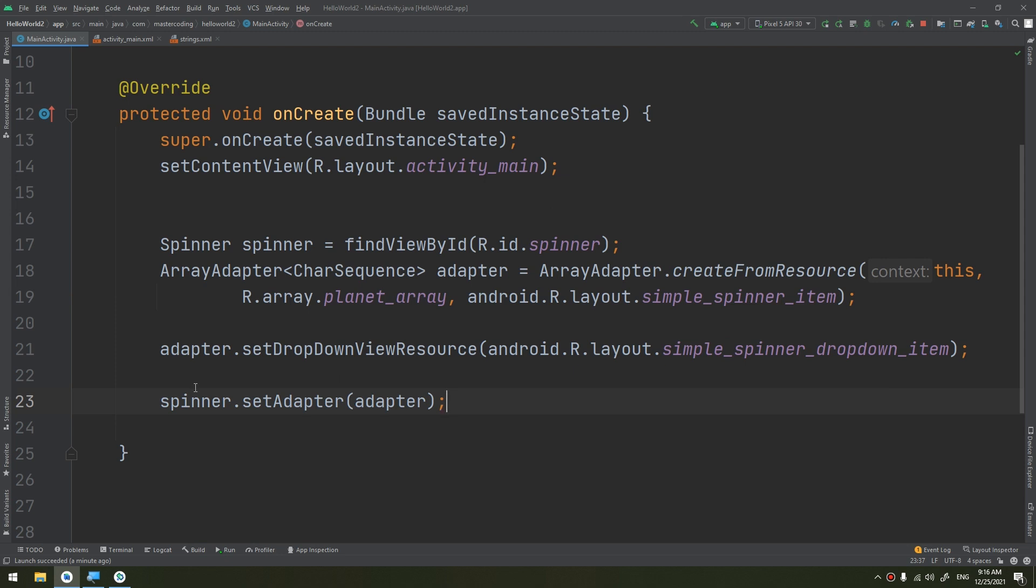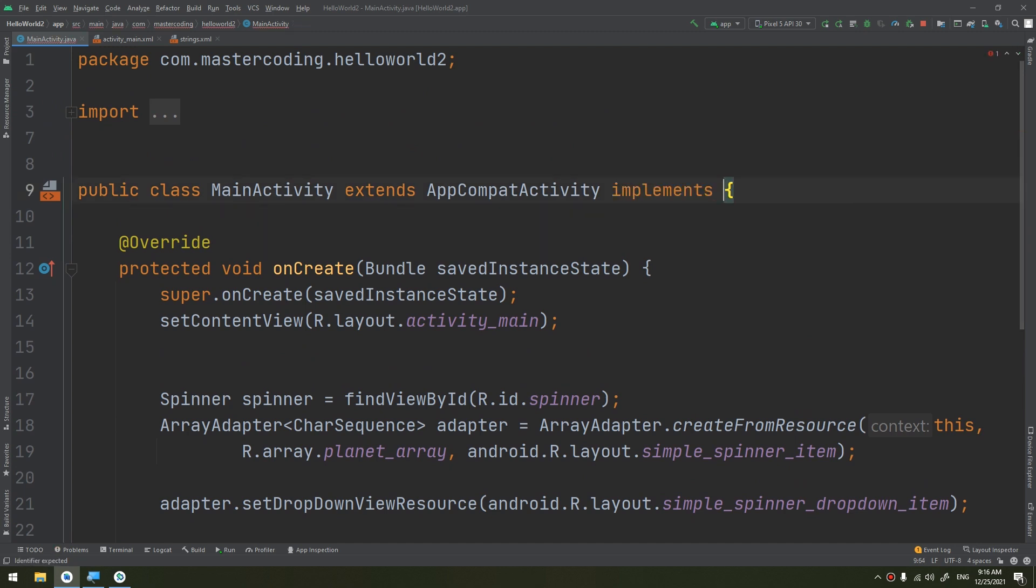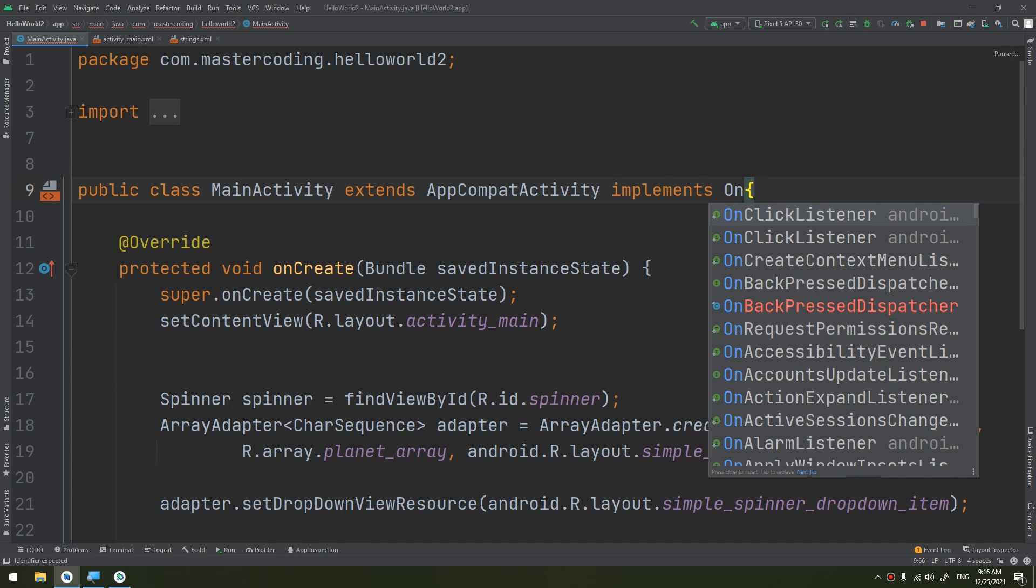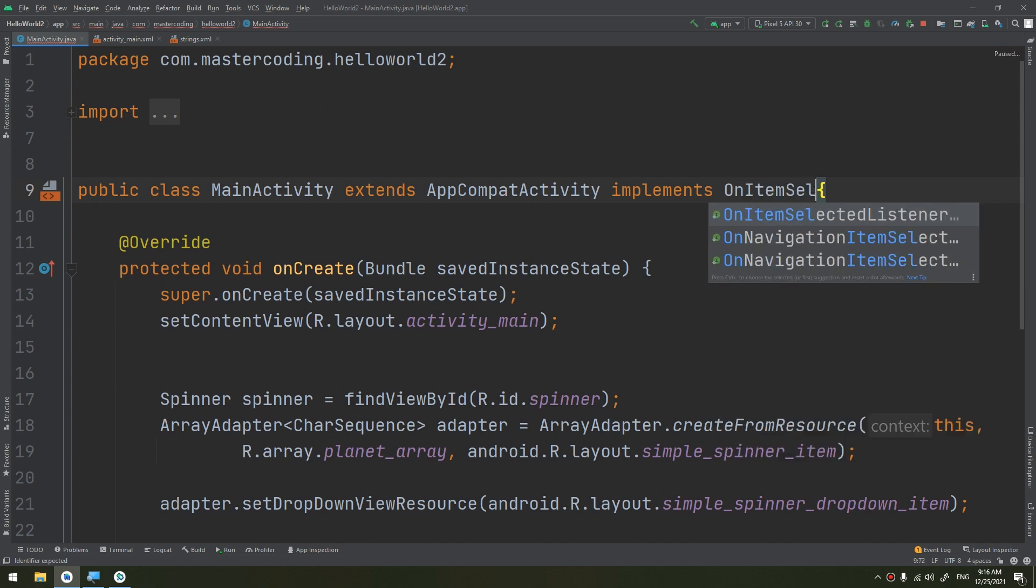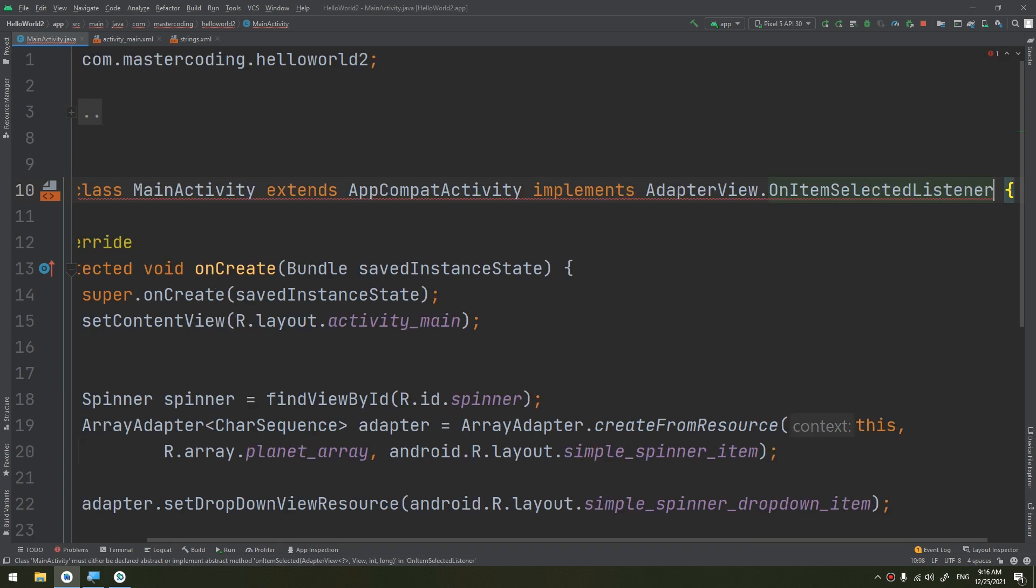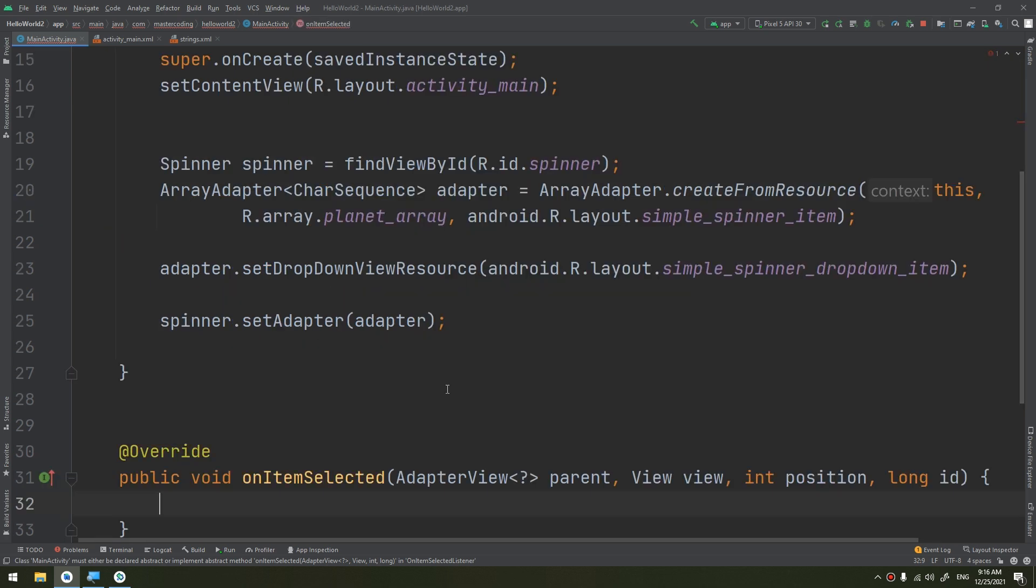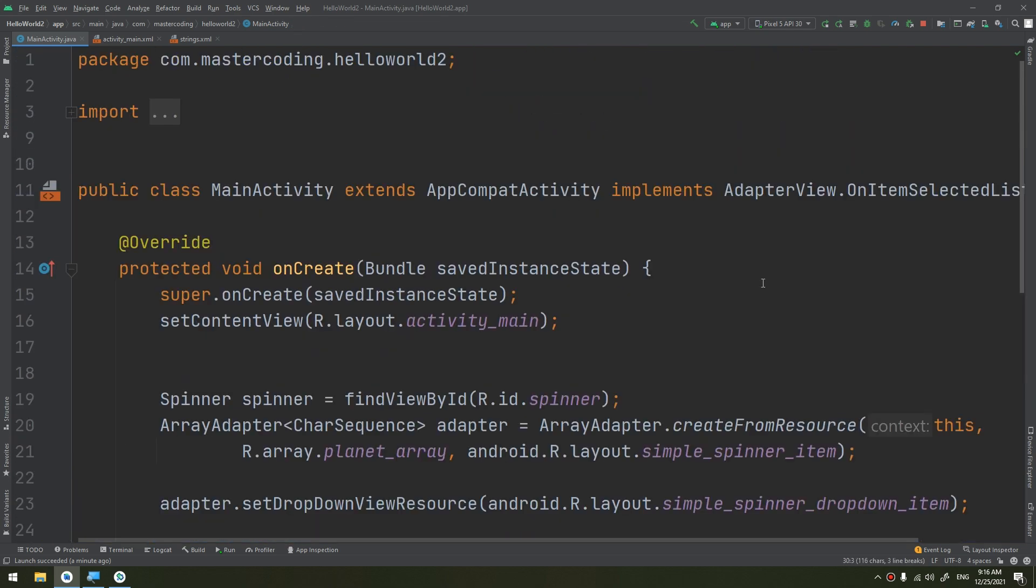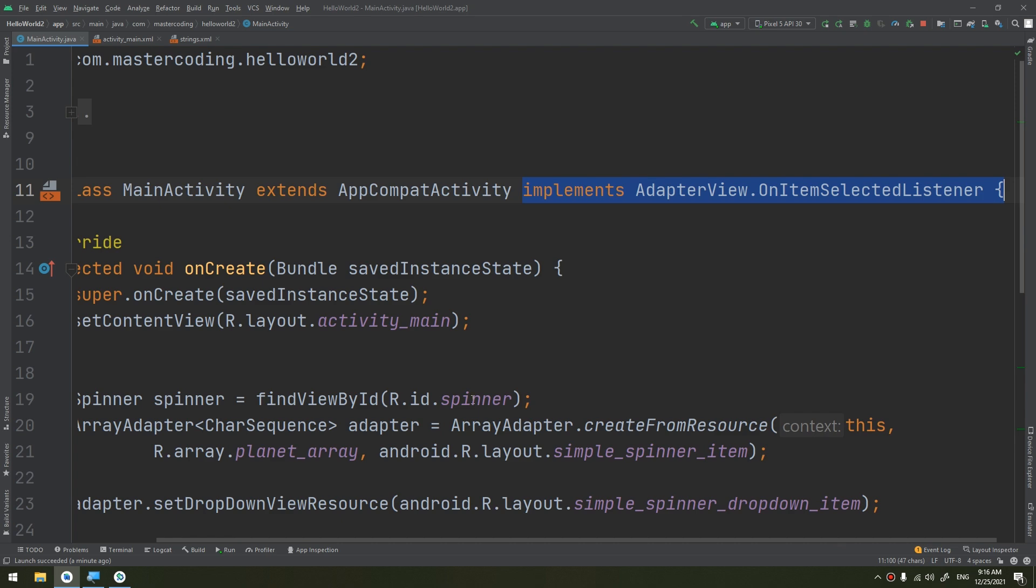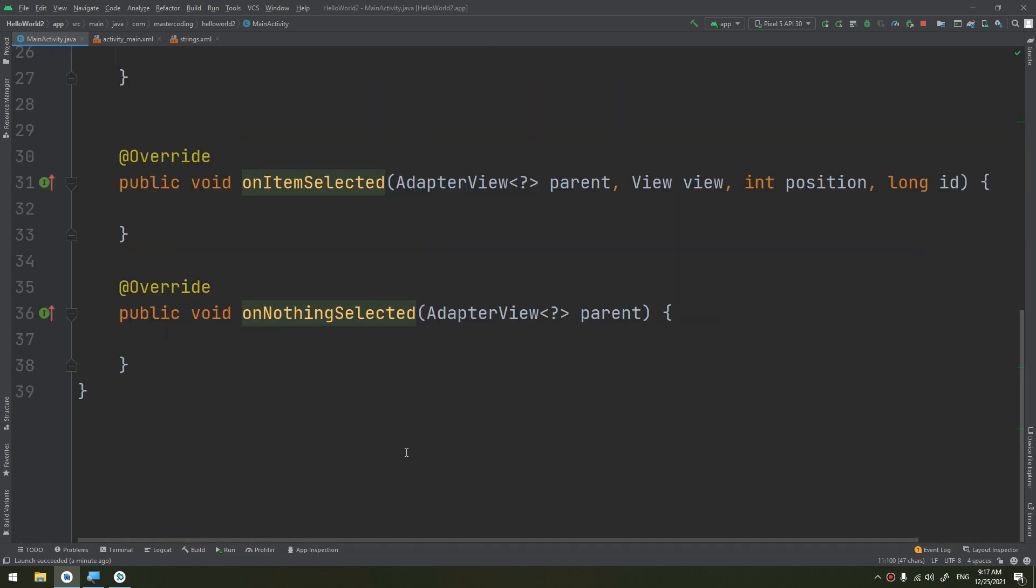We need to implement here the interface implements onItemSelectedListener and alt plus enter to implement the method. We click ok and we have implemented two methods. If you need to learn about the interfaces and how to implement it, please go to the OOP section in the Java section, object-oriented programming section, and learn about the interfaces deeply and come back here again in order to understand it very well.